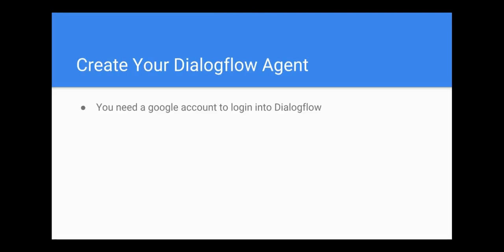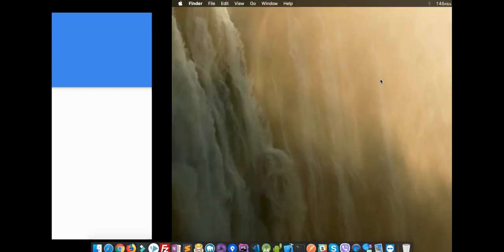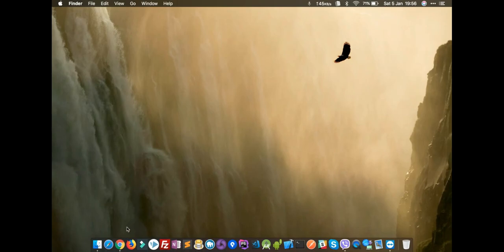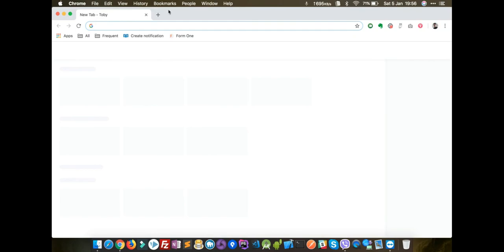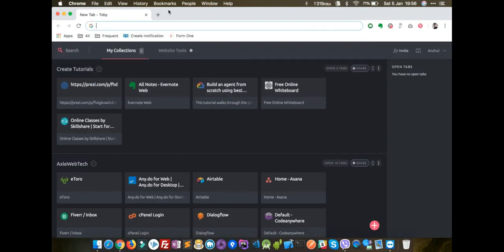The first step is to create your Dialogflow agent. You need a Google account to log into Dialogflow. If you don't have a Google account, just create one and then you will be able to log into the Dialogflow agent. So let's create our Dialogflow agent — go to Dialogflow.